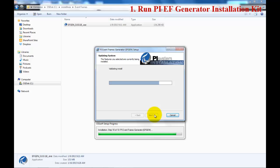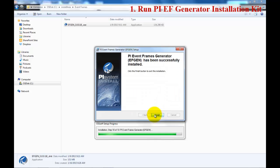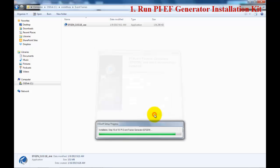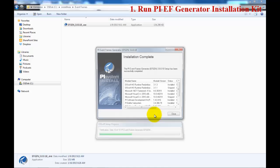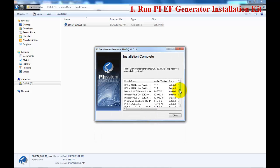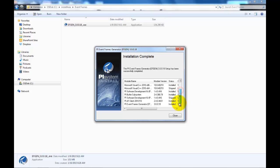The installation is almost finished. When it finishes, it will verify everything got correctly installed. Click Finish and check — as you can see, everything was installed correctly.